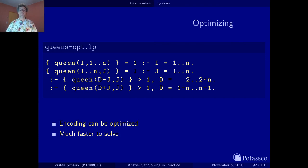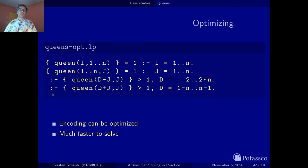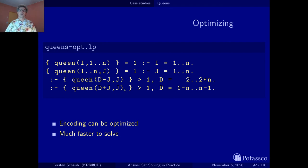The same improvement applies to diagonal constraints: reduced from cubic to linear rules. We enumerate diagonals — there are 2N diagonals in each direction — and then look at all queen positions on each diagonal. It must not be the case that two or more queens sit on the same diagonal. We have a linear number of rules rather than a cubic one, with at most a linear number of atoms per rule, making the grounding much more compact.